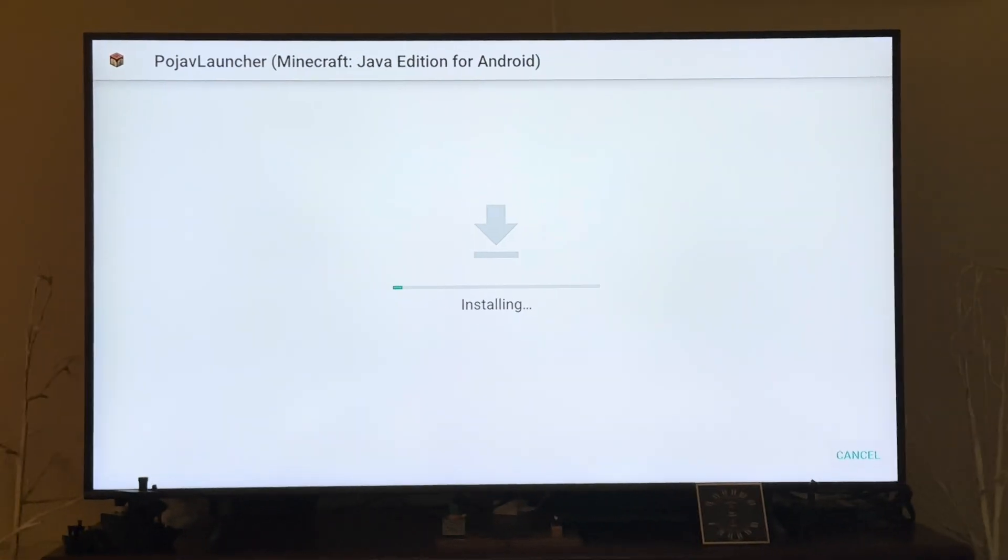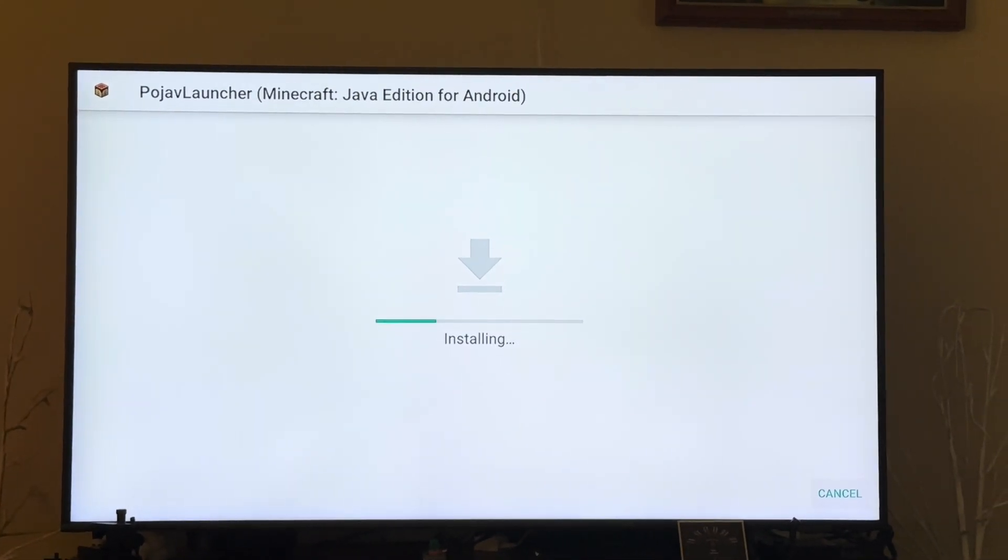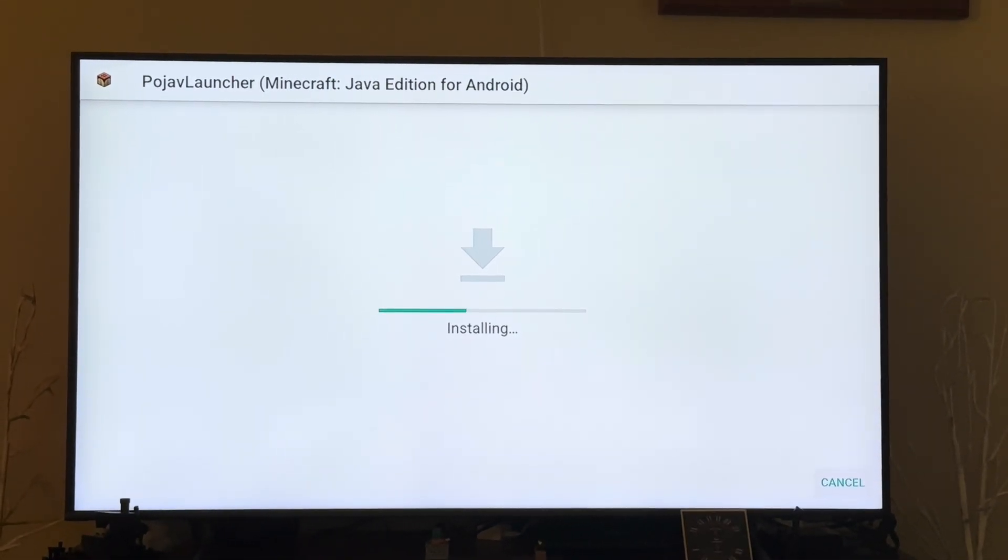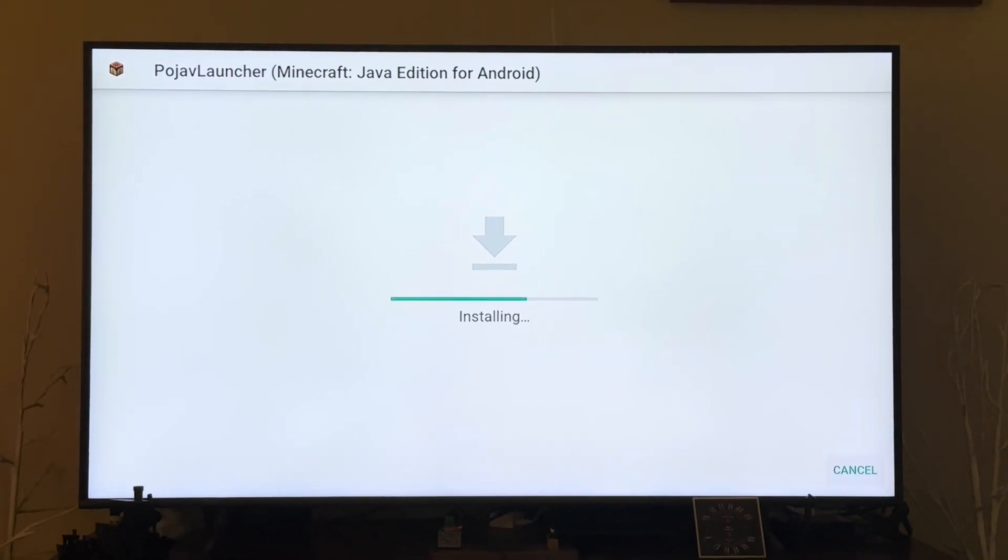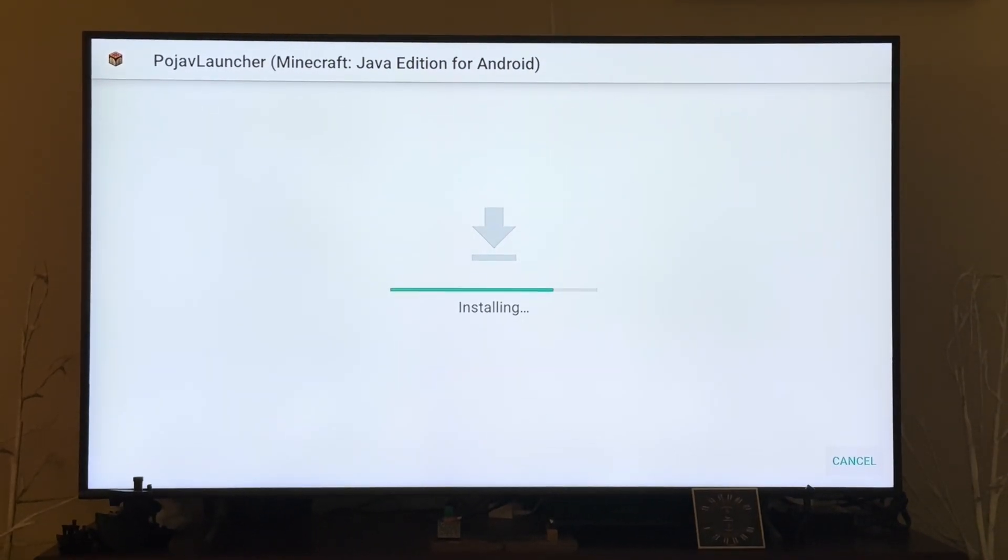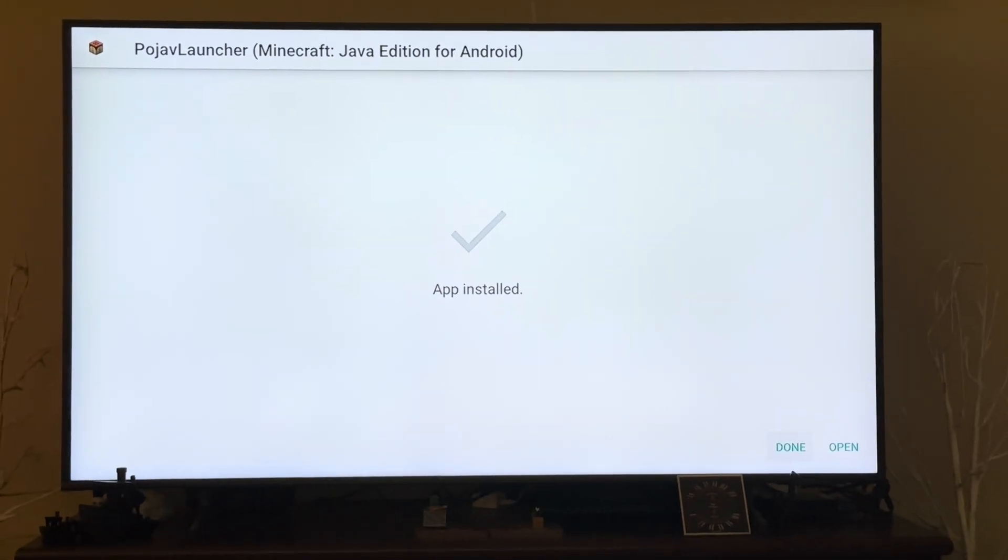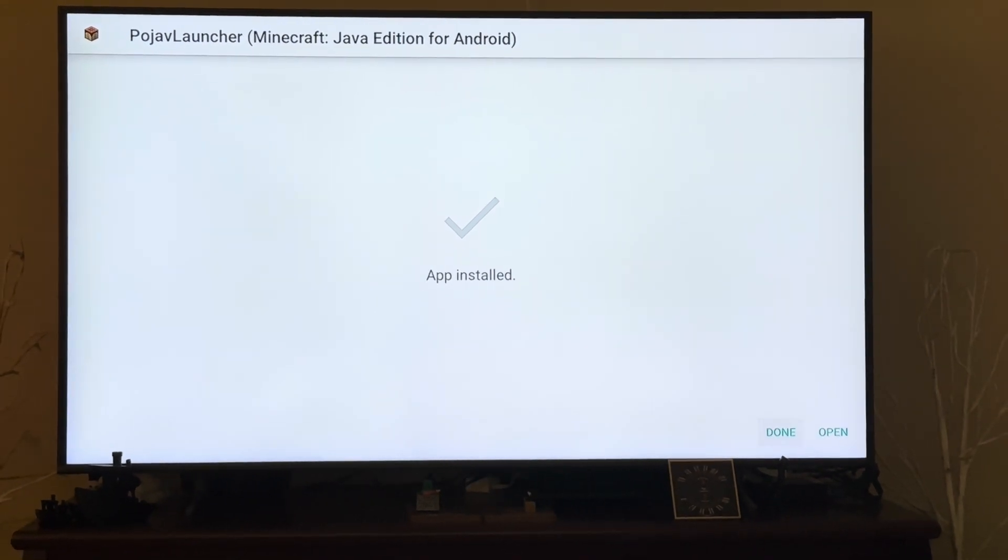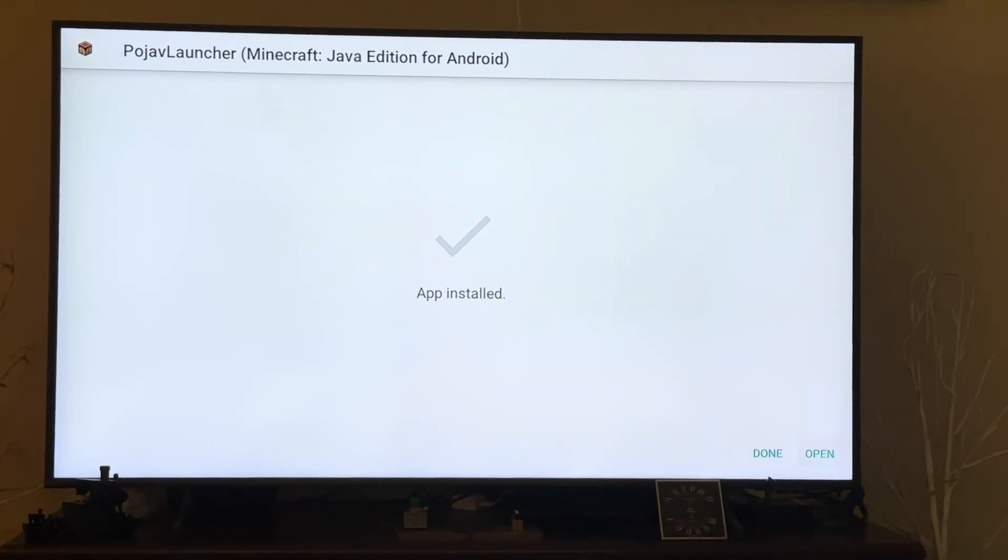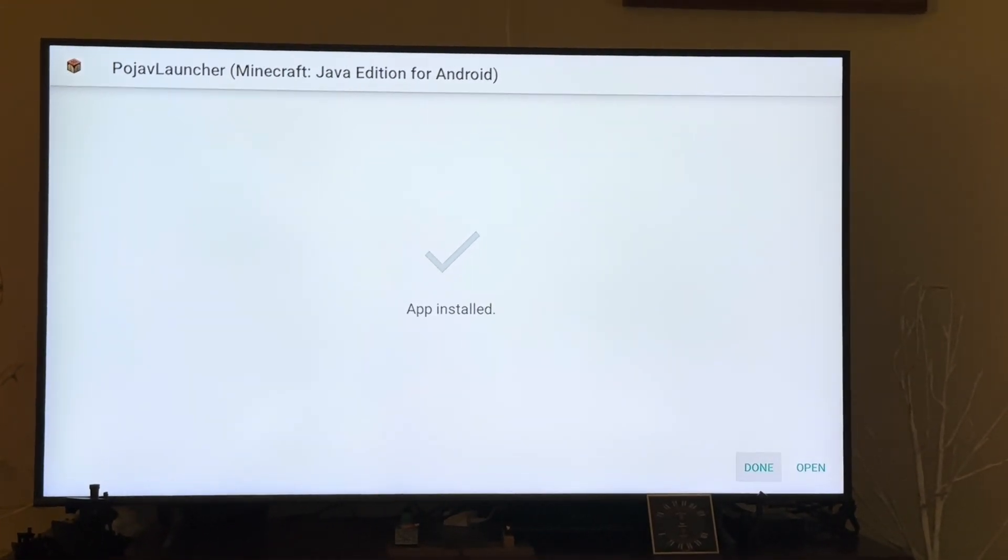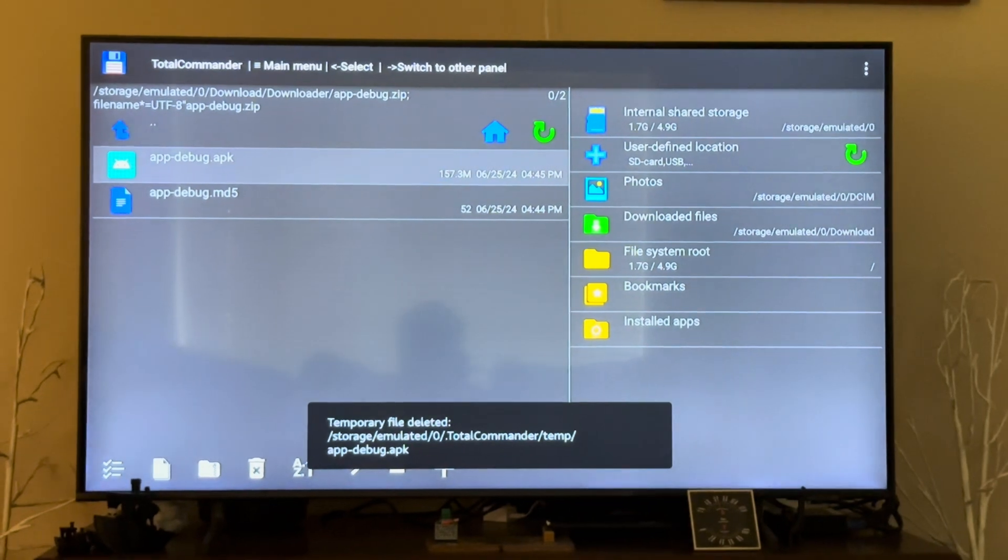Hit install. After it installs you'll get this screen. After that you can either hit open or done. I like to hit done, go home.